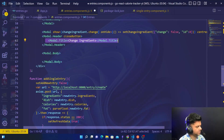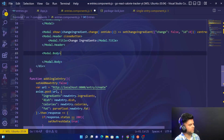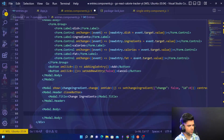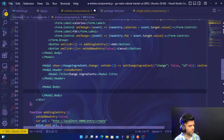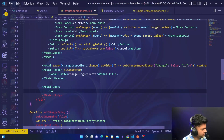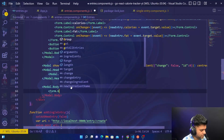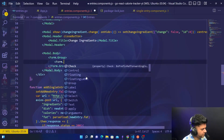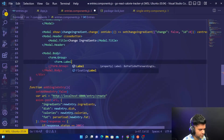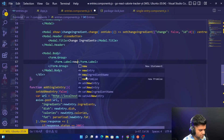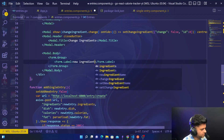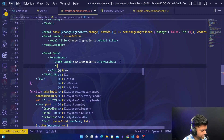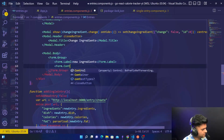In the header we have a close button and a title for 'Change Ingredients' — this is used when you want to change the ingredient of a particular entry. In the body, just like we had earlier, we'll have Form dot group, and the form group will have a Form dot label which would say 'New Ingredients'.